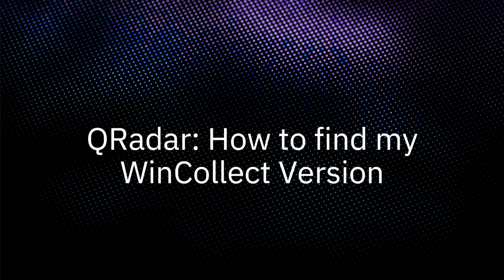When it's time for administrators to update their WinCollect versions, they might have trouble identifying which agents need updating, especially if they have a large number of them. I'm going to show you three strategies to identify your versions for both managed and standalone instances.